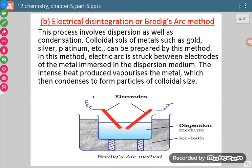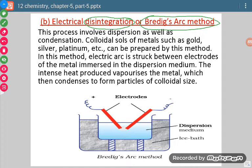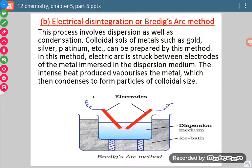Now let us discuss the second method — Bredig's arc method. In this method, disintegration of metal is done by the use of electricity. This process involves both dispersion and condensation. Dispersion is necessary for the formation of colloid and dispersion occurs after condensation.